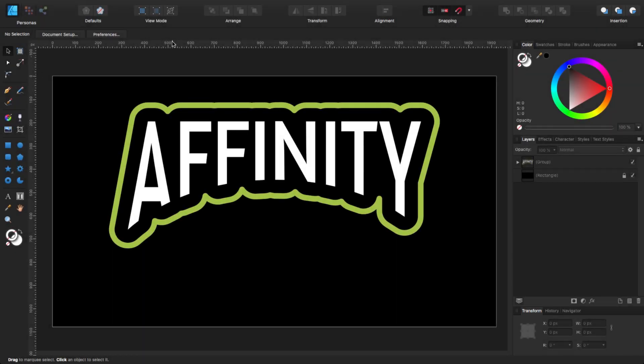Hello, my name is Steve and I'm with Graphic and Design. In today's tutorial, I'm going to show you how to create a curve in text and how to add a border as well. For this tutorial, I'm using Affinity Designer 1.73.